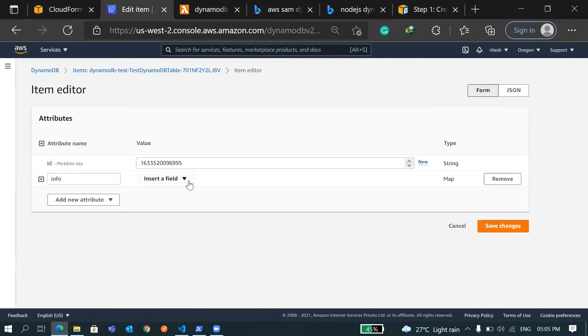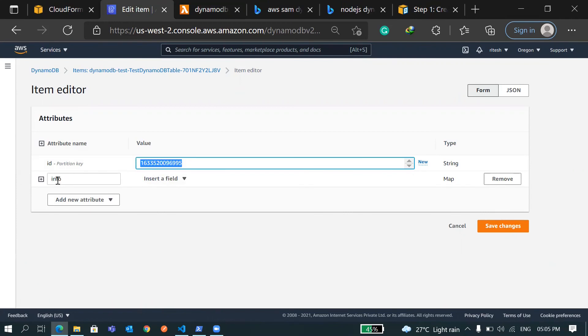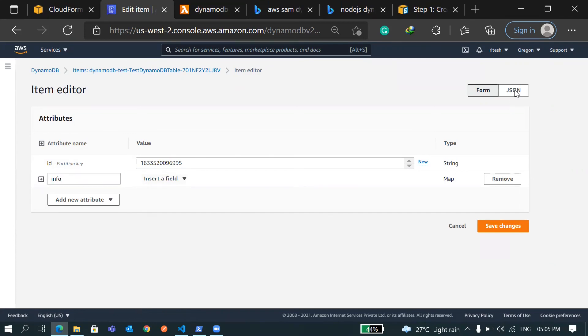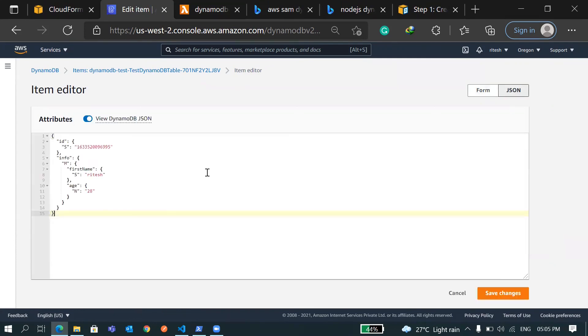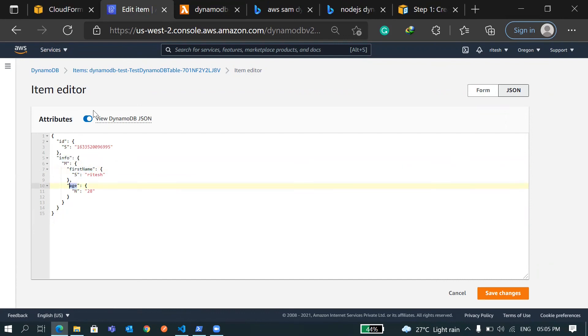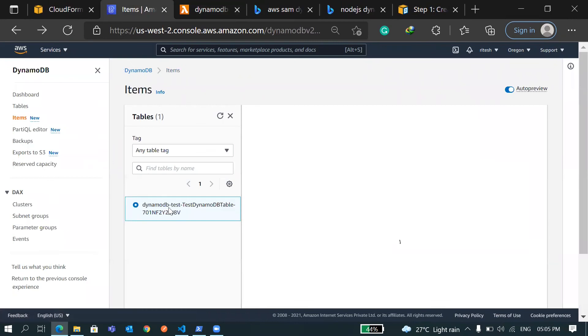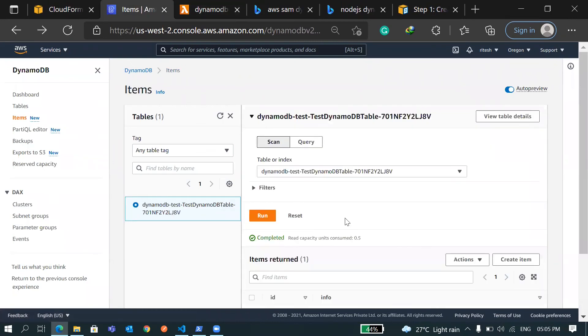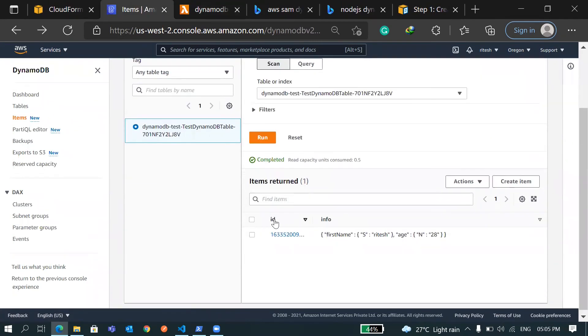Let's open. You can see we have an ID and we had one more field called info which was of type object map. If you go to JSON you can view our items. In info we had first name and age, and M denotes that it's a map type.